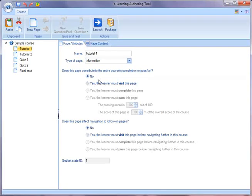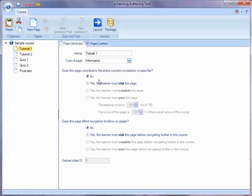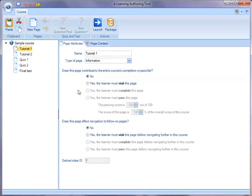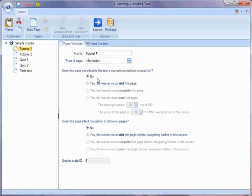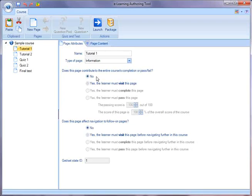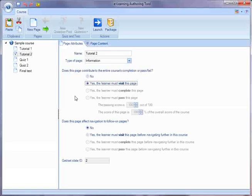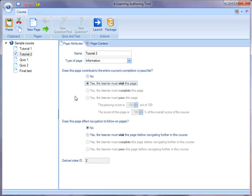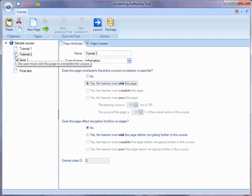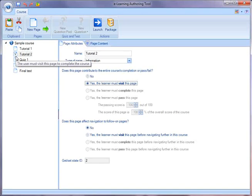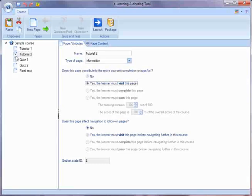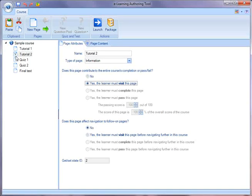So the default choice is no, the learner doesn't have to visit this page. And you can also decide to say yes, the learner must visit the page. So let's say the learner doesn't have to visit tutorial page one, but you decide that the learner has to visit tutorial page two. Notice that what you see in the eLearning Authoring tool is a V suddenly appears on that icon. So you can easily see which pages have a completion criteria set.